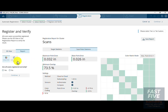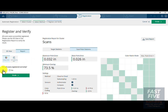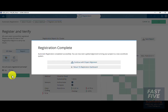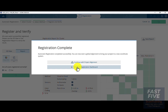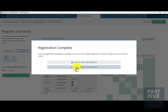Next, I'll answer yes, I'm satisfied with the registration and click Finish. I'll now click on Return to Registration Dashboard. If you accidentally click on Continue to Project Alignment, you can close that and then return back to the dashboard.